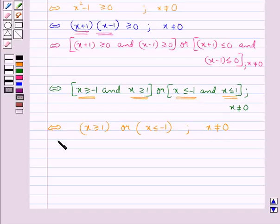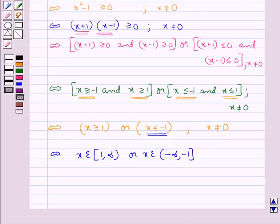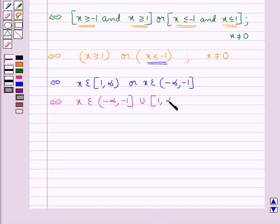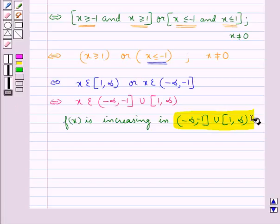Since x is not equal to 0, the interval for x ≥ 1 is x ∈ [1, ∞), and the interval for x ≤ −1 is x ∈ (−∞, −1]. So we get x ∈ (−∞, −1] ∪ [1, ∞). Thus the function f(x) is increasing in the interval (−∞, −1] ∪ [1, ∞).